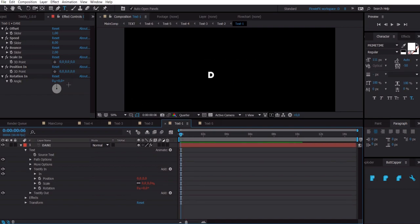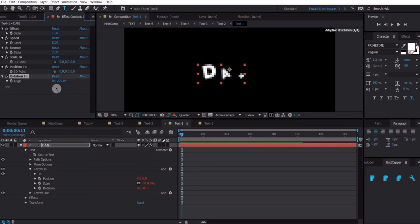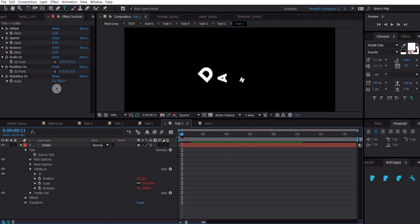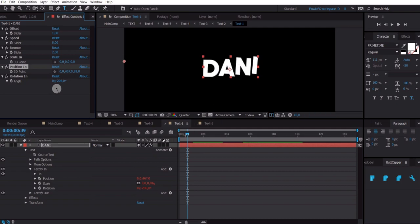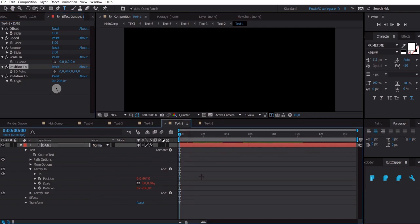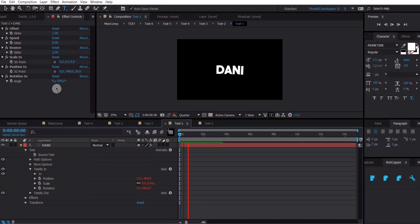And if you want to add some rotation you can change those parameters. If you want to add some position you can change that. Just mess around with the settings.